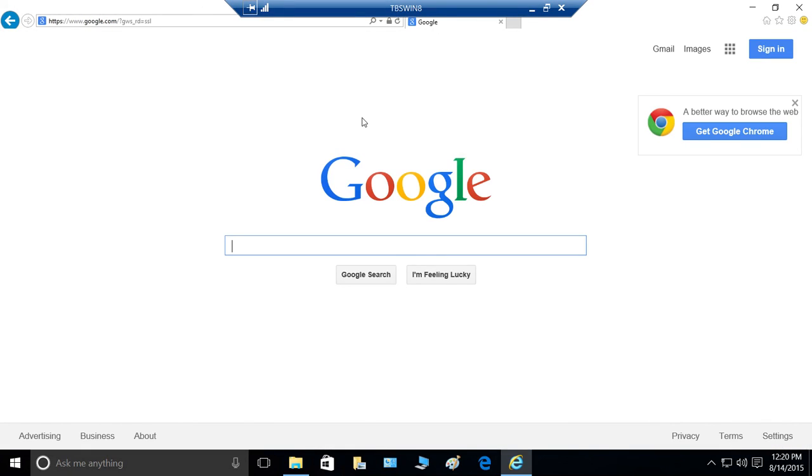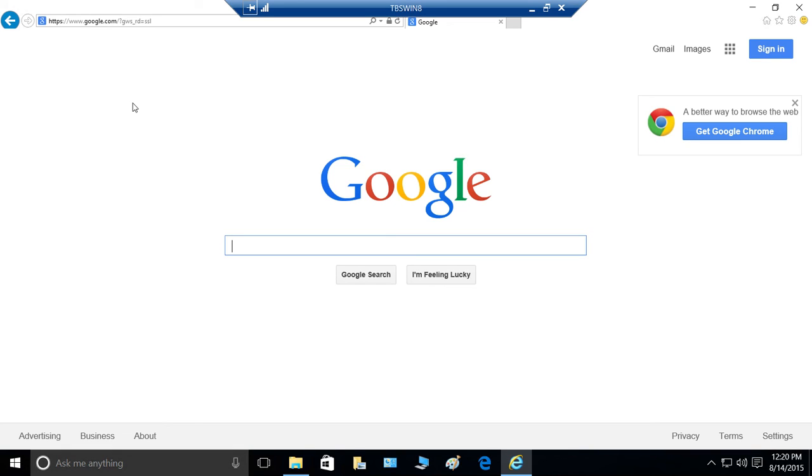And here is your traditional Internet Explorer. But I still like Microsoft Edge Browser. But again, if your website has ActiveX controls, it's not going to work with Microsoft Edge Browser. So you still have to go to Internet Explorer.